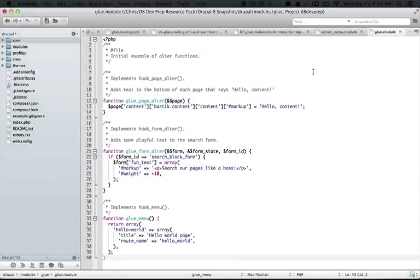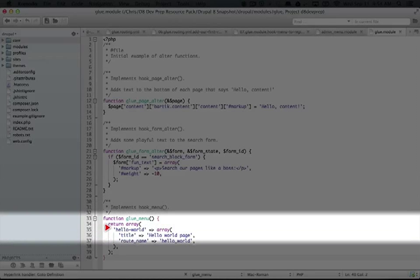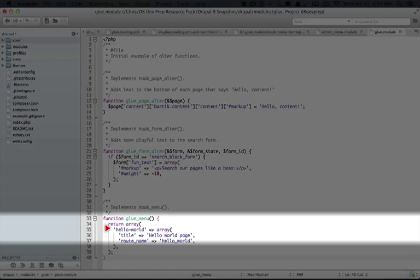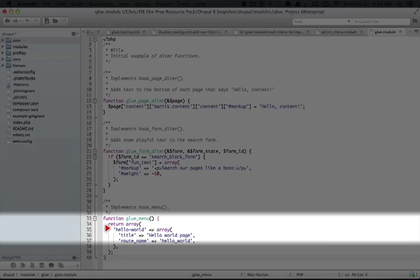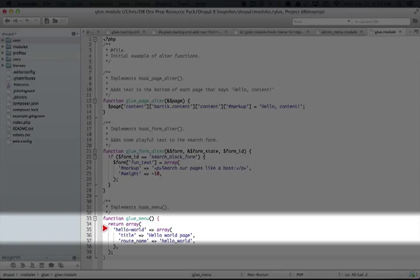And then the URL here seems a little bit redundant because we've already defined it inside of our routing file. But what this tells Drupal is what the URL is for a menu link for this. So when it comes to breadcrumbs or menu items, this is the URL that's going to be used.